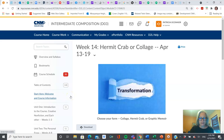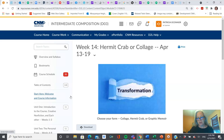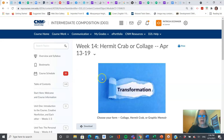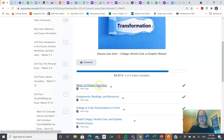Hello, everybody. It is week 14. This is the second to the last week, and you have a final project, but I hope you're enjoying it. I hope you're having fun. This is one of my favorite projects because you can be so creative and you get to break some rules, which is always delightful. So here we go. Let's take a look at what's going on this week.